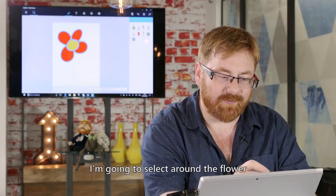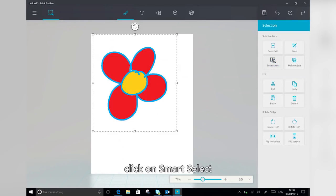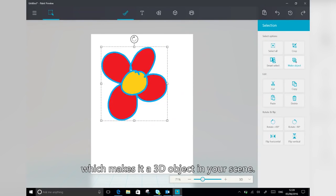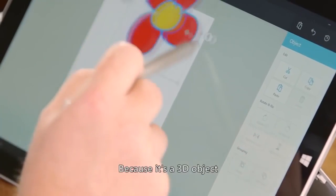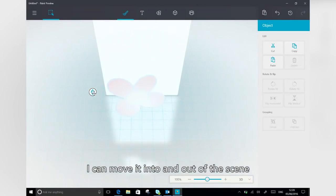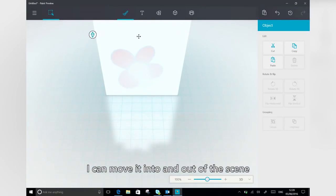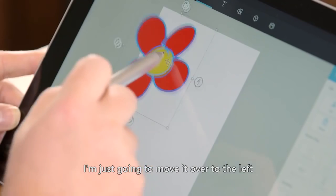So I'm going to select around the flower, click on Smart Select, and click on Make Object, which makes it a 3D object in your scene. And because it's a 3D object, I can move it into and out of the scene that I'm going to be working on.